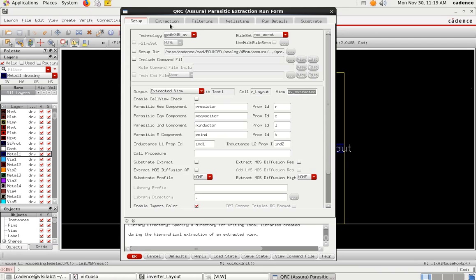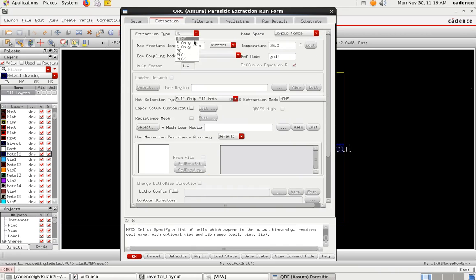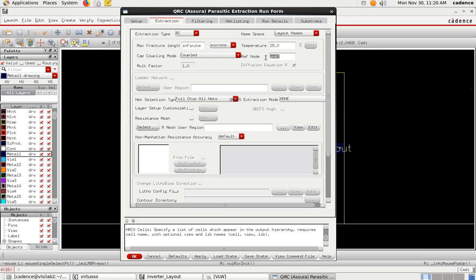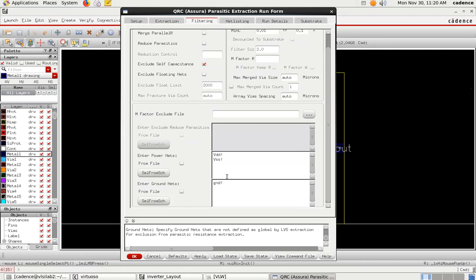Go to the 'Extraction' tab. Initially it will be set to 'C only' — change it to 'RC'. Make sure the coupling mode is set to 'Coupled', and the reference name is 'gnd!' (ground). In the Filtering section, specify the power net names from your schematic — VDD and VSS — to exclude them from extraction, as well as the ground net GND.